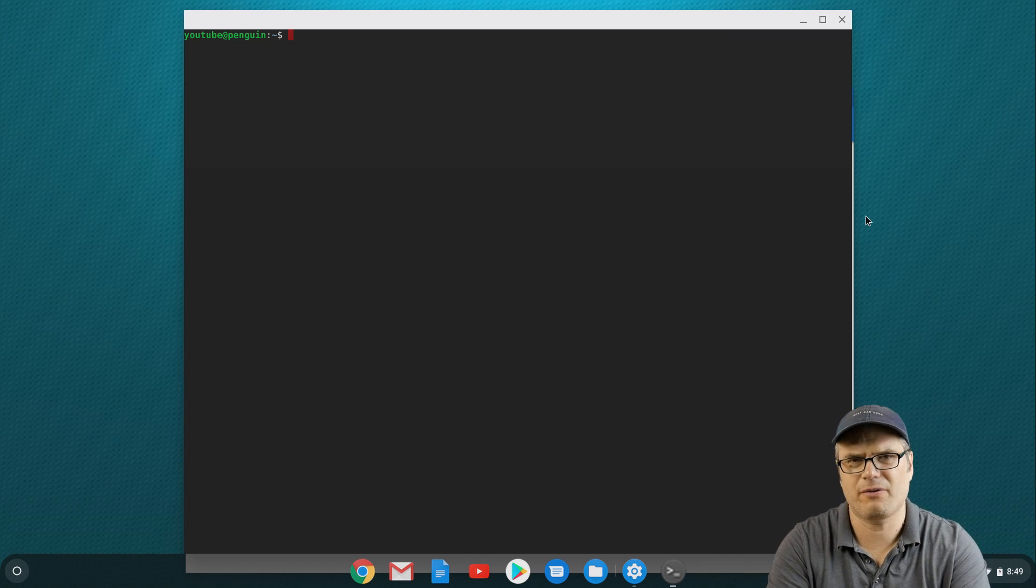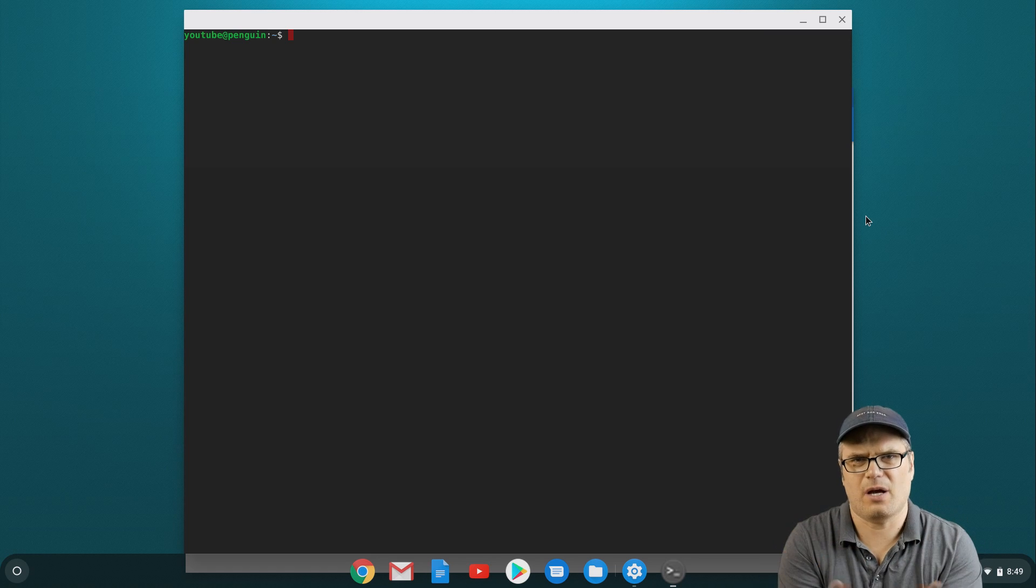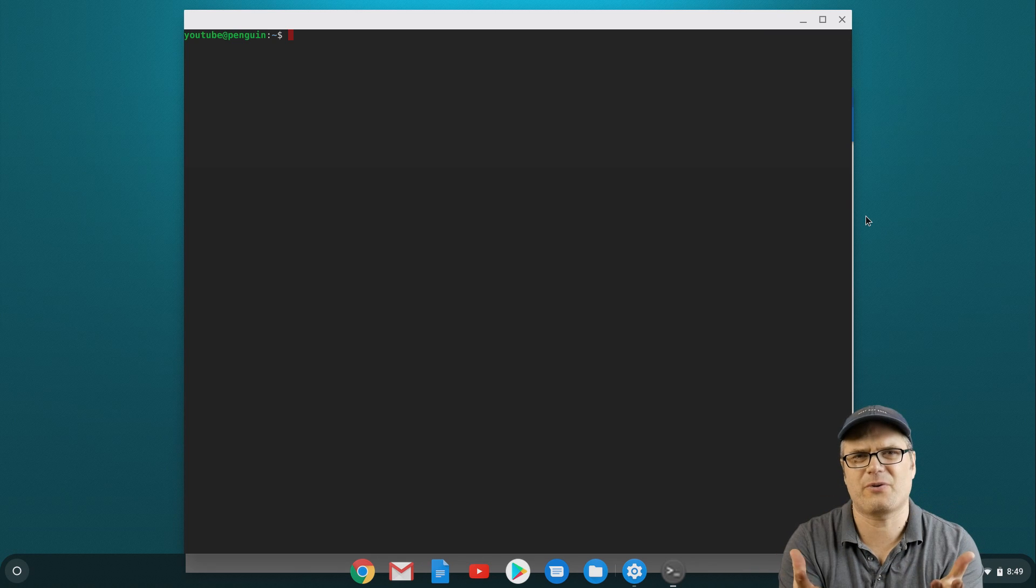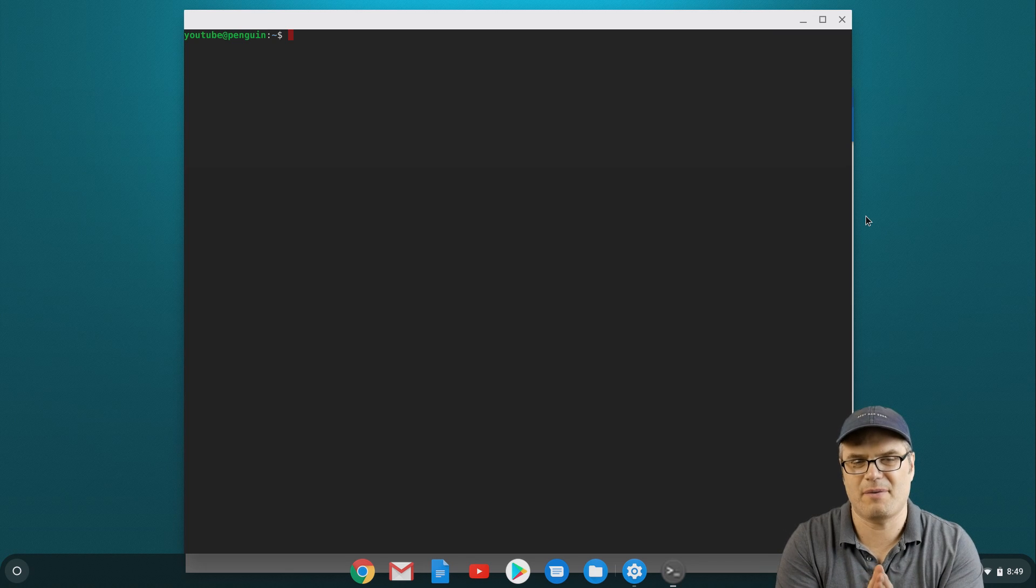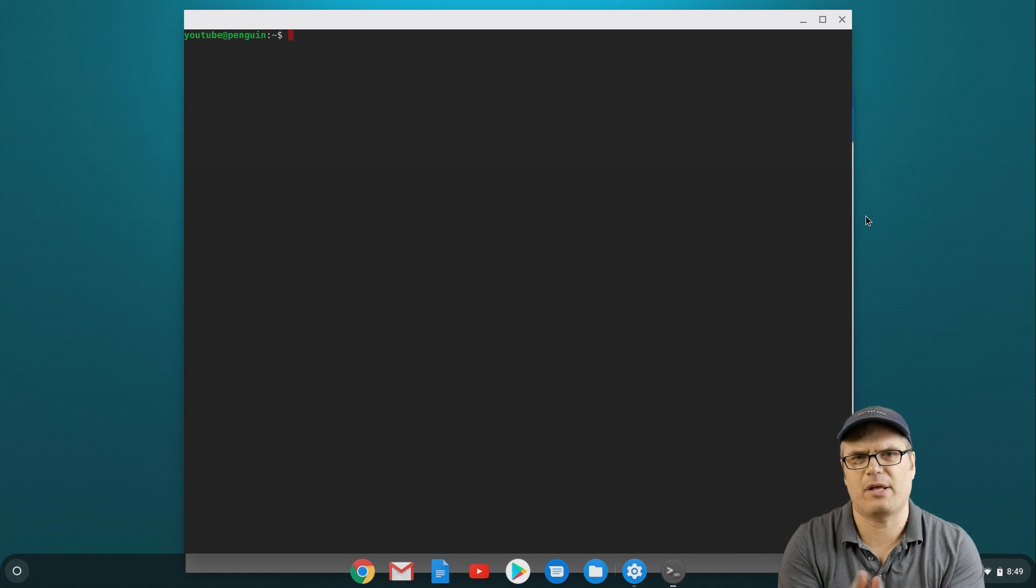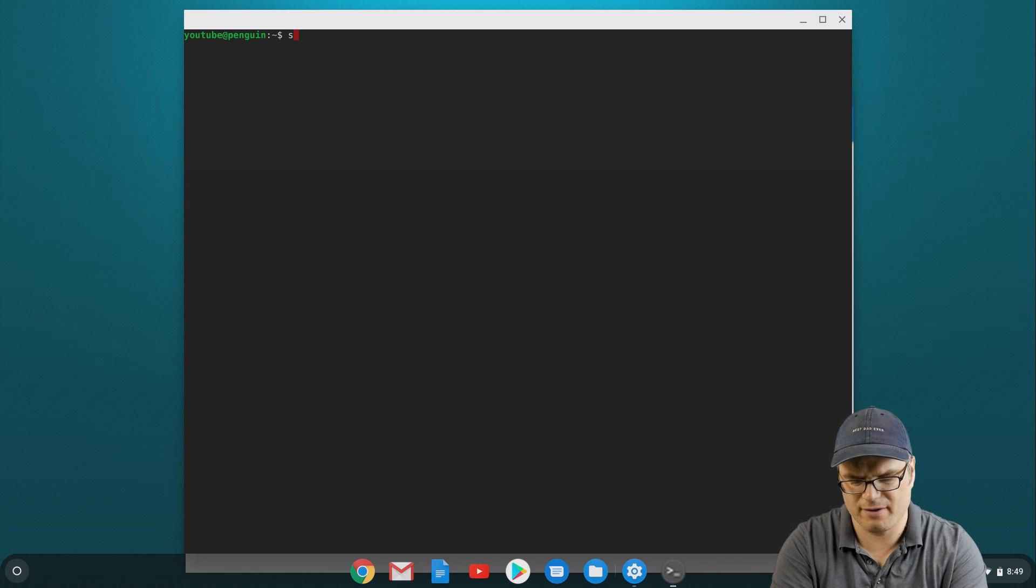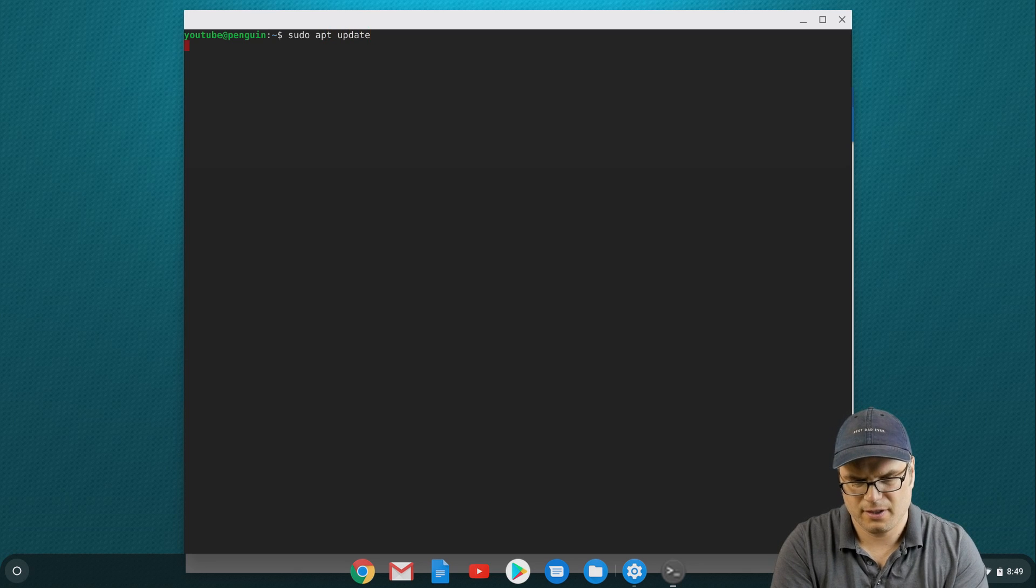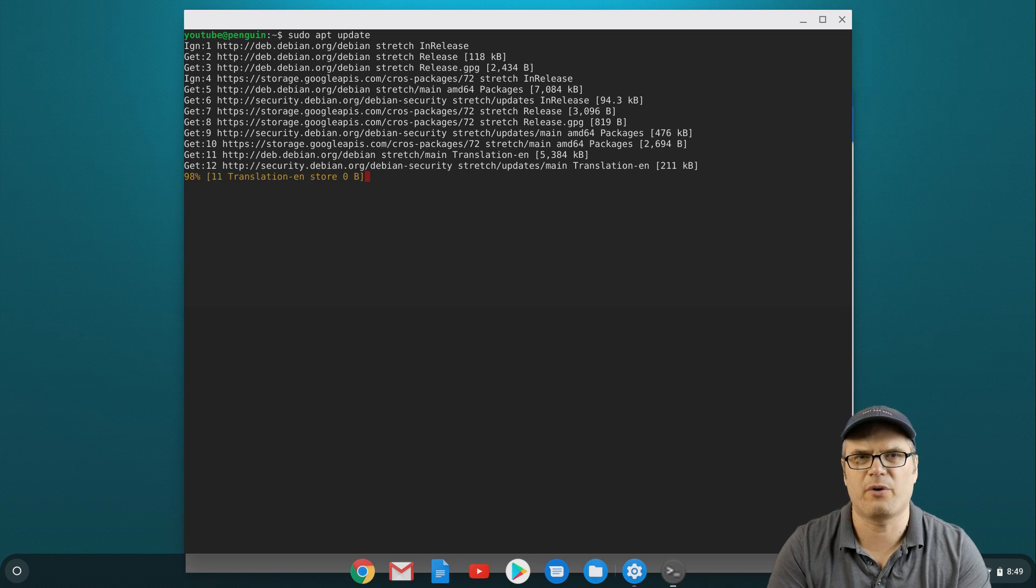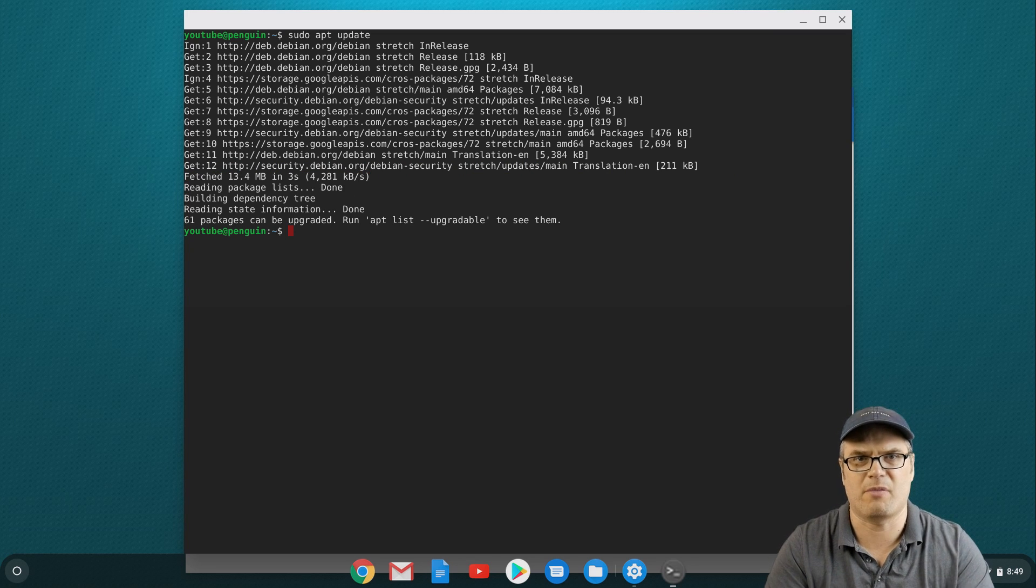In this terminal window, the first thing we want to do is update the repositories. The repositories in Linux, or at least in Debian based Linux, are basically a database of all the available software and the versions of that software. So we want to update all that information. We're going to do sudo apt update, and that's going to go through and update that info. The sudo is basically telling it to run as an administrator.